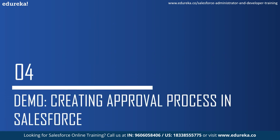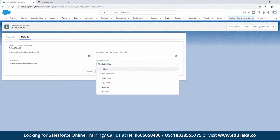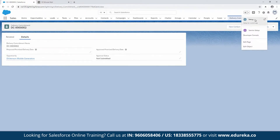Now let's do a hands-on demo. To create an approval process in Salesforce, we need an object. I'm going to show you how to make an approval process using a custom object I created called 'Delivery Commitment.' The approval process, once fully approved, is going to move the proposed promise delivery date to the approved promise delivery date, and update the approval status picklist. One nice thing about this process is that it can update fields that are not editable to users, helping maintain data integrity and pass an audit.